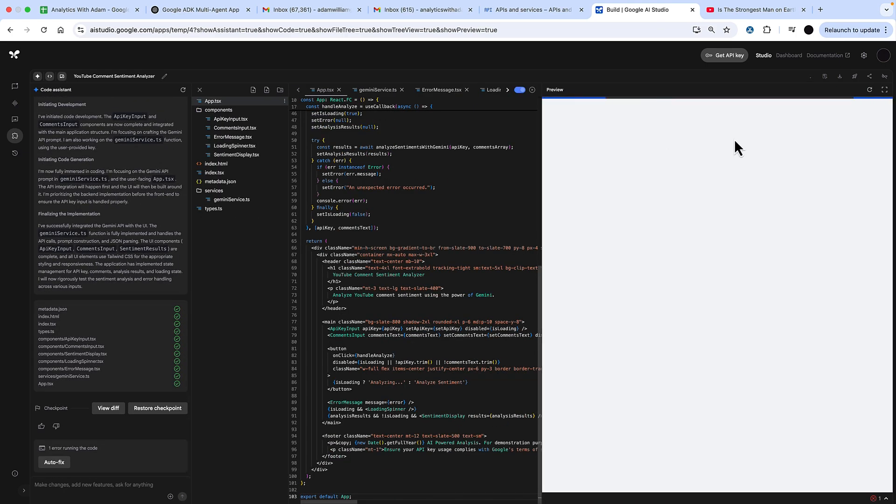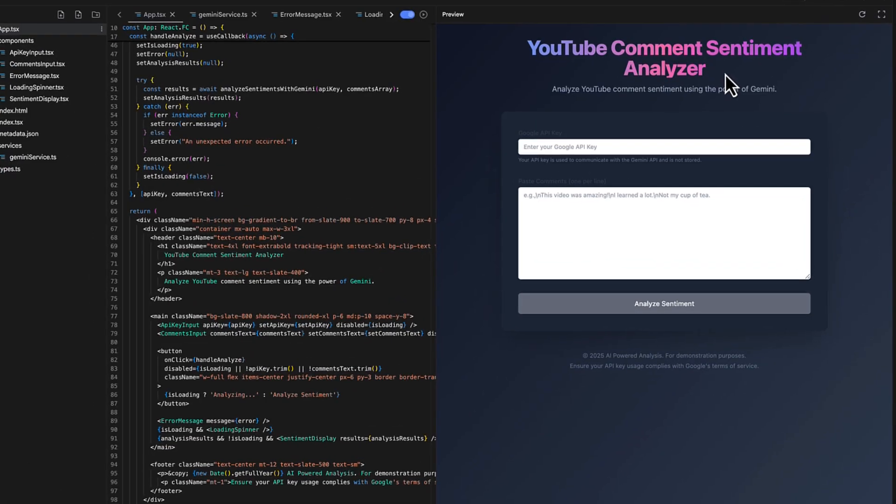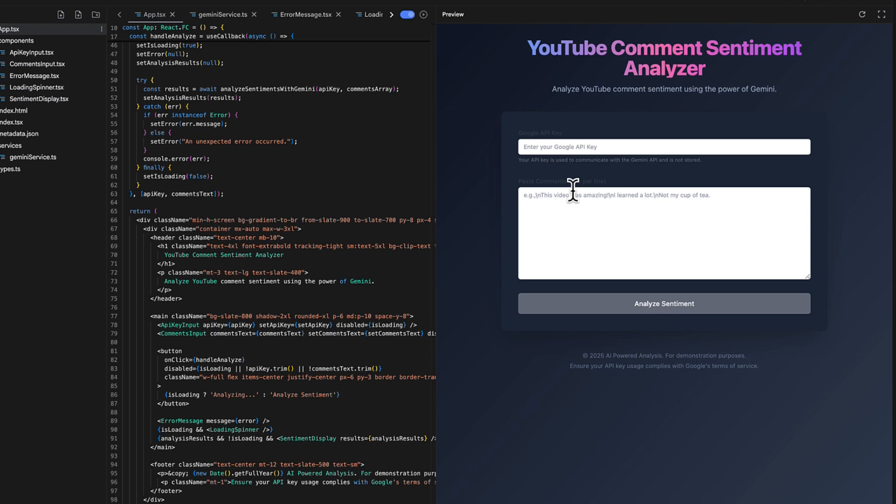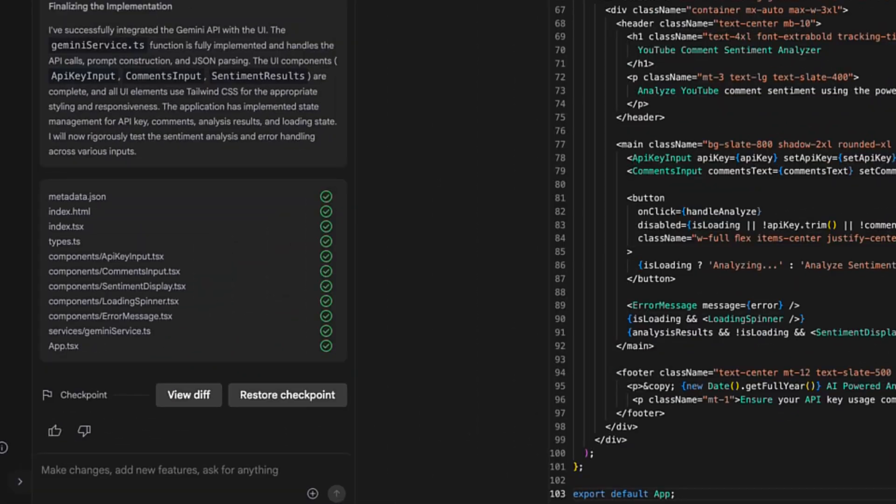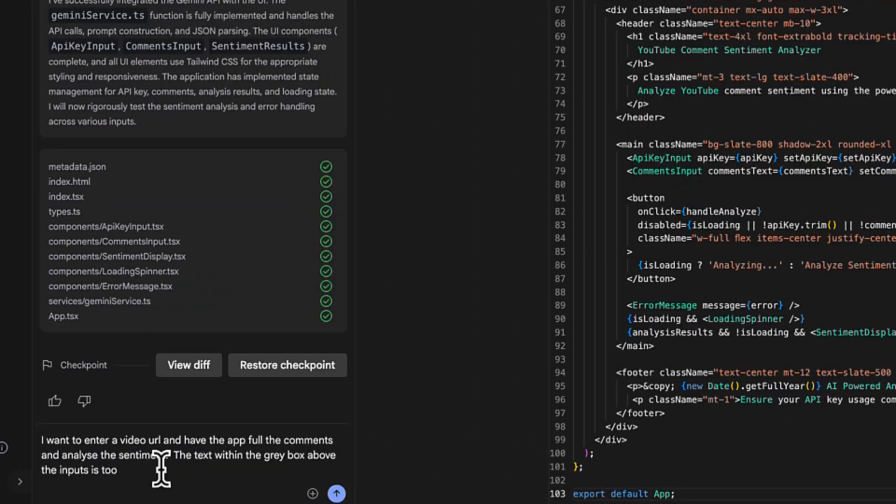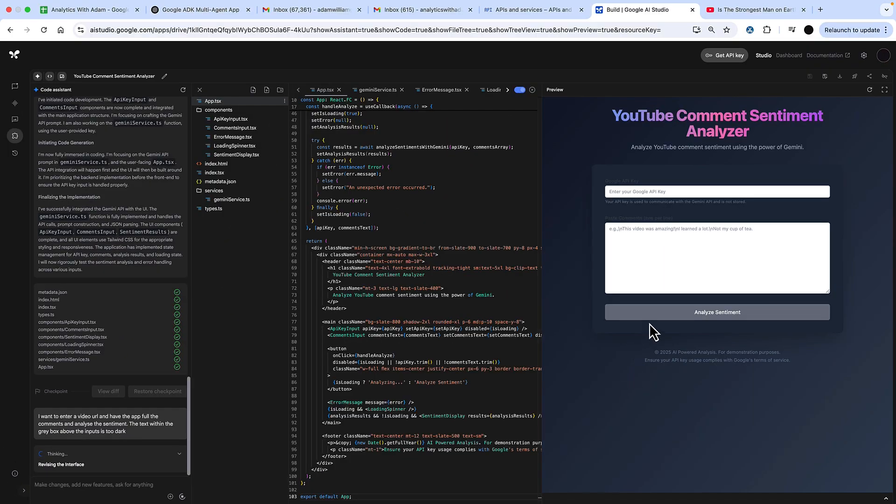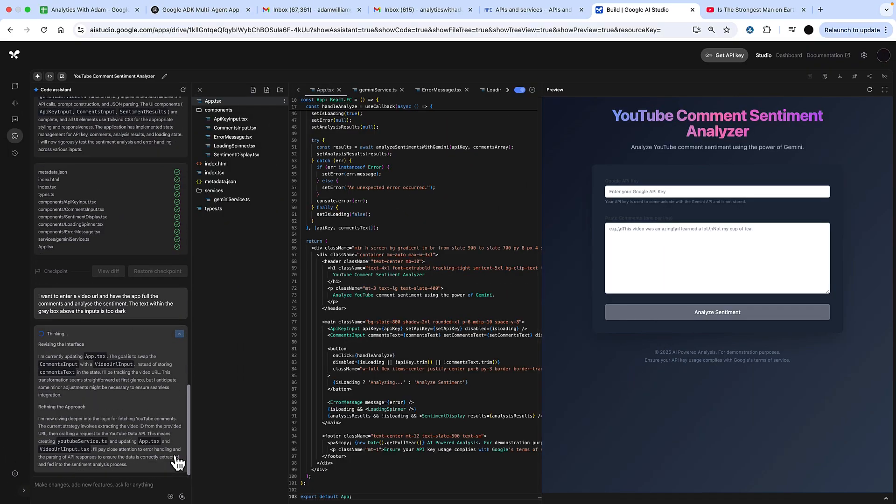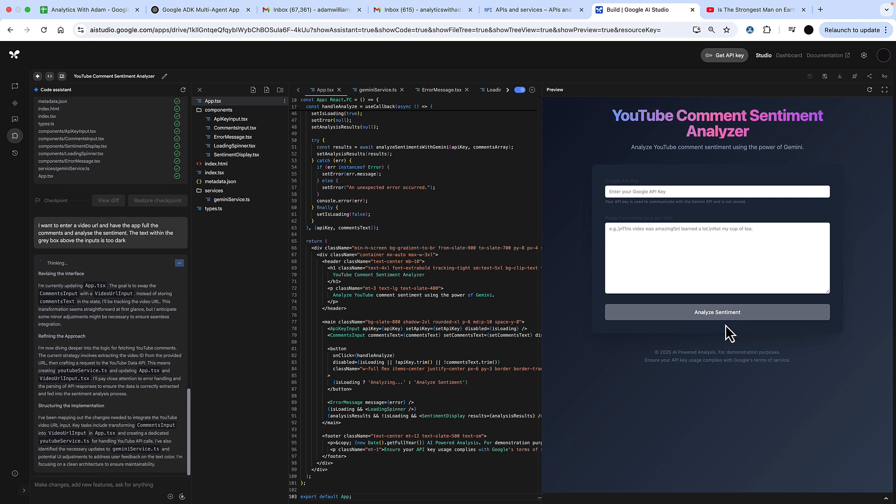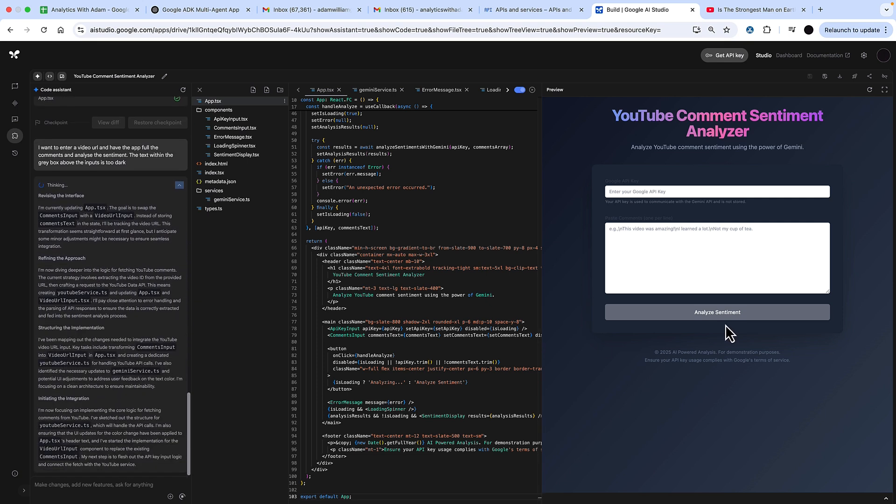So I'm going to speed this up. This has built that and you can see the Gemini service in there. I'm not happy with the initial design because I can't really see anything. So I'm going to go back into this chat and say, I want to enter a video URL and have the app give the comments and analyze the sentiments. And the text in those gray boxes above is way too dark. Go and fix that as well.